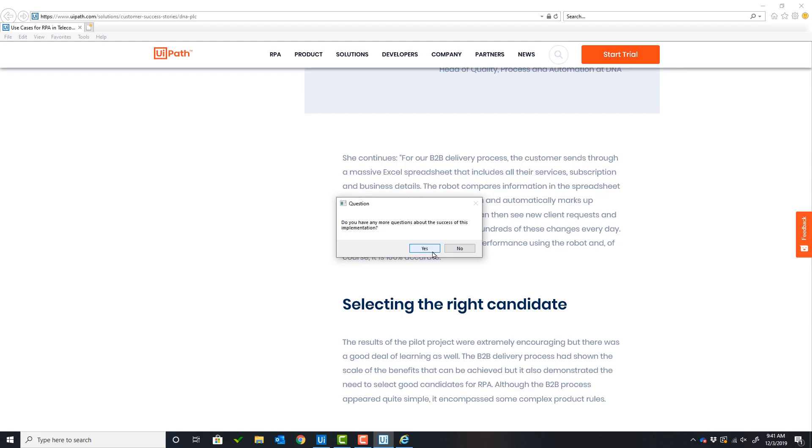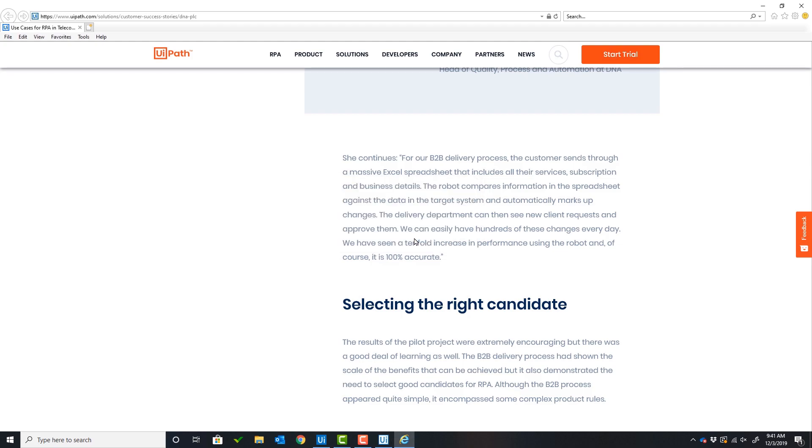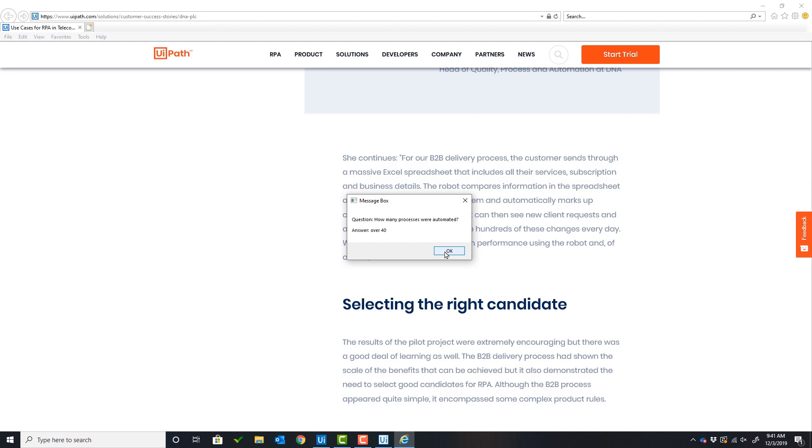The user will ask another question. The next question is: How many processes were automated? And the response is over 40.